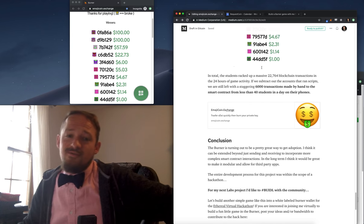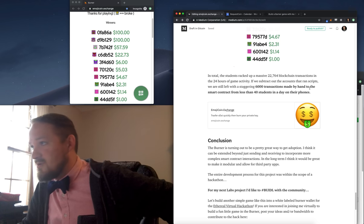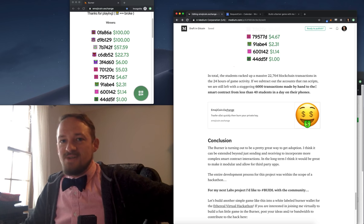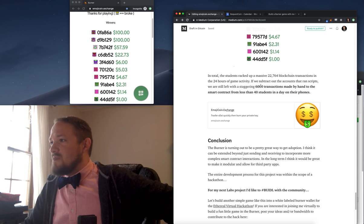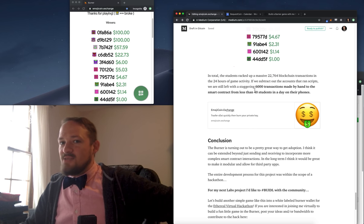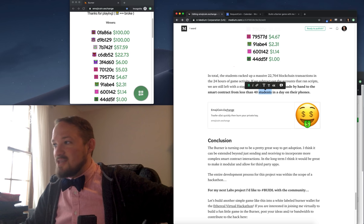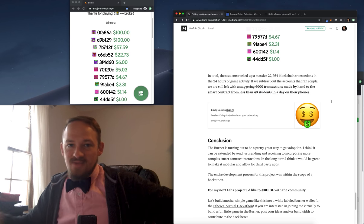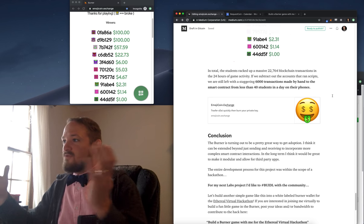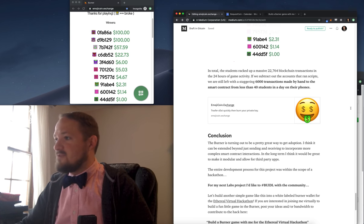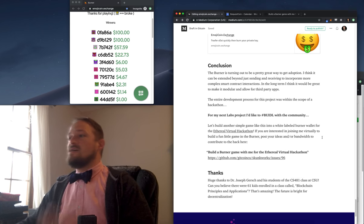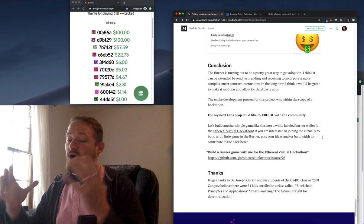Sweet. So total numbers, 22,000 transactions within that 24 hours. Now, a good chunk of that was automated, of course, but if I pull out the accounts that looked like they were using scripts, it still looked like about 6,000 transactions made by hand by the students, you know, 40 students over that 24 hour period.